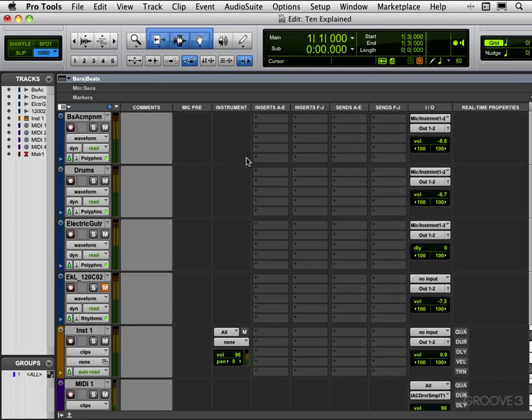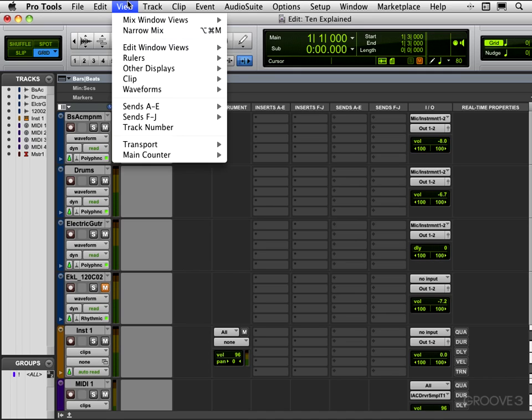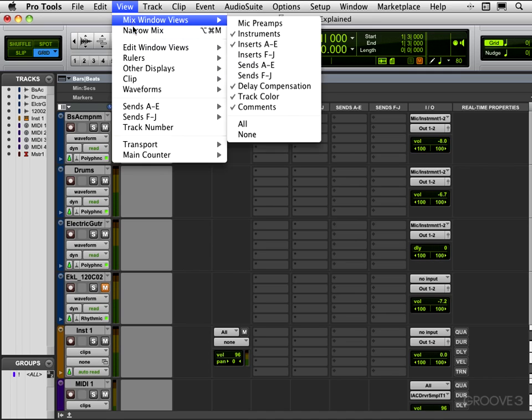If I put all on right now it'll probably go off the screen, you probably won't see it all, but you see here we can get various elements that we can view, so we can duplicate functionality from the mix window to here.